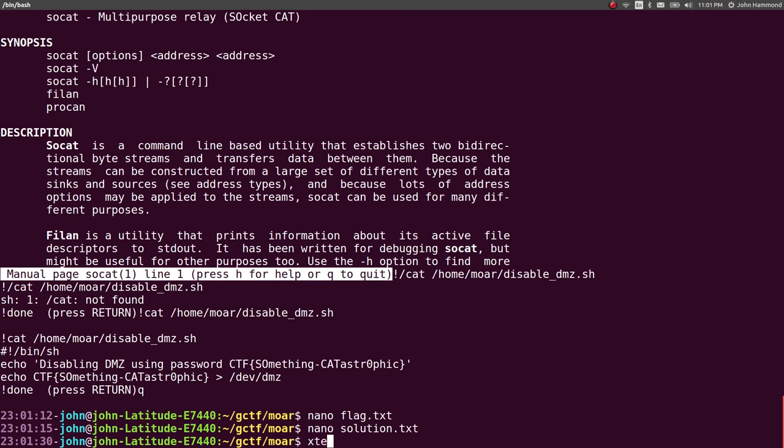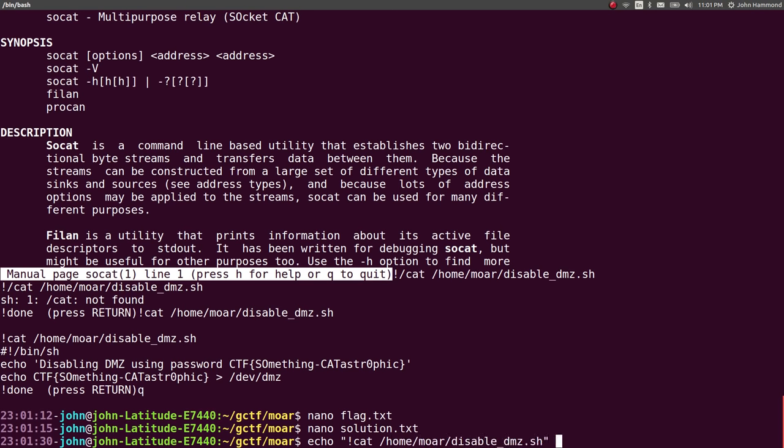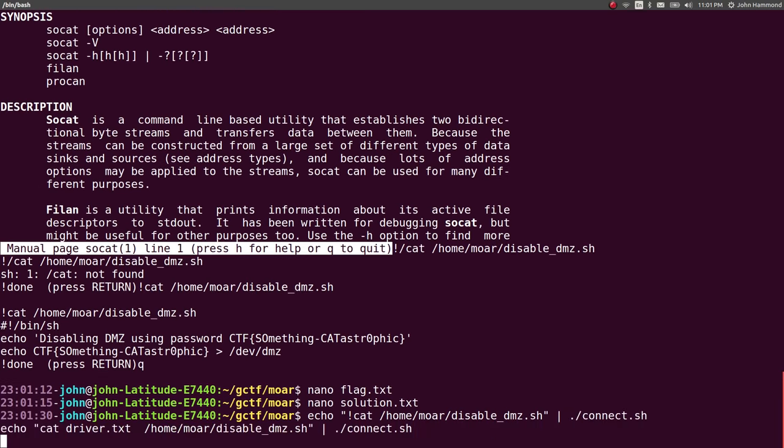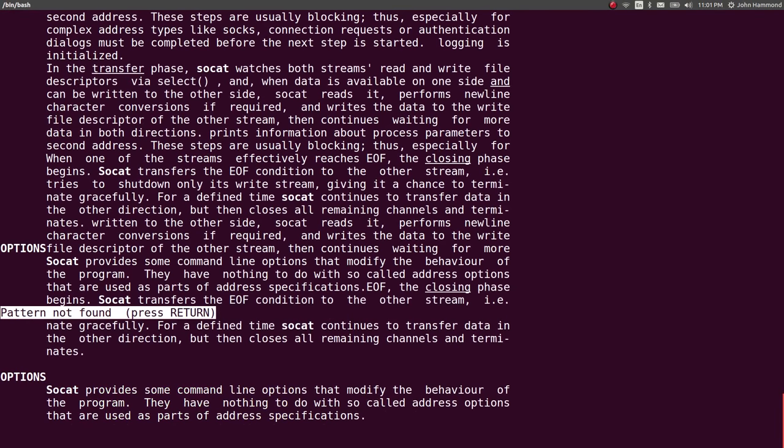We could try and connect to it and then use XTE to send keys. I don't even know if we could just, like, echo a dollar sign or an exclamation point into this connect script. Let's try it just to see, I guess. Disable DMZ.sh, pipe that into connect. And we'll see what happens. No, it looks like it breaks.